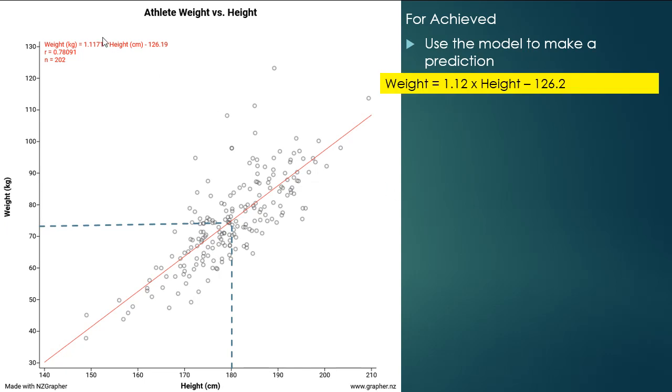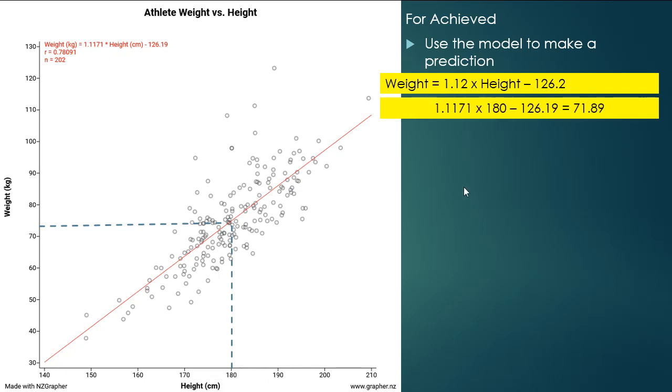So the model is the equation of the line of best fit. And we're going to use that equation and we're going to substitute in the 180. So we're going to use all the precision of the model. We've got 1.1171 times the 180 minus 126.19 and that's going to give us 71.89. So we need to show that working when we do that.